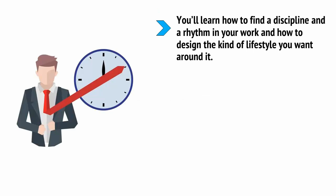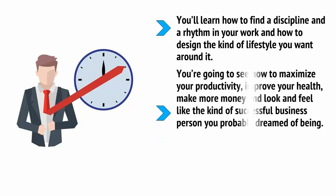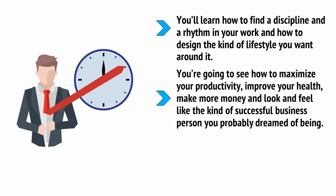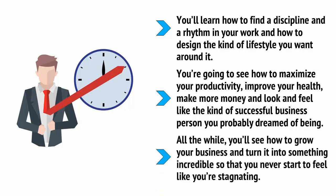You'll learn how to find a discipline and a rhythm in your work and how to design the kind of lifestyle you want around it. You're going to see how to maximize your productivity, improve your health, make more money, and look and feel like the kind of successful business person you probably dreamed of being. All the while, you'll see how to grow your business and turn it into something incredible so that you never start to feel like you're stagnating.